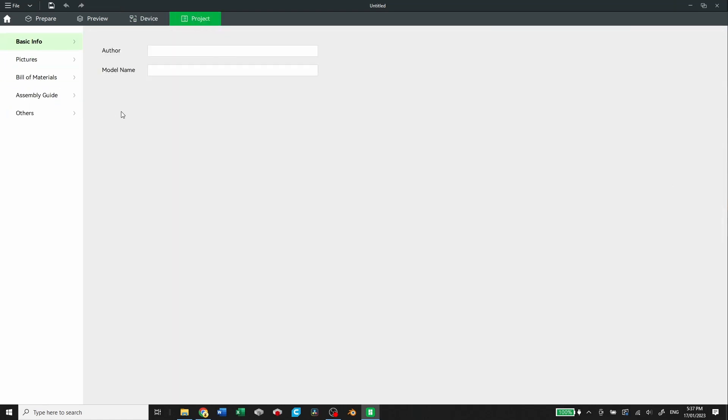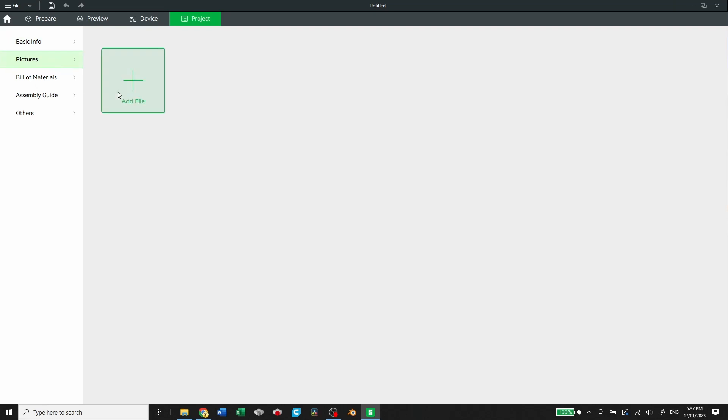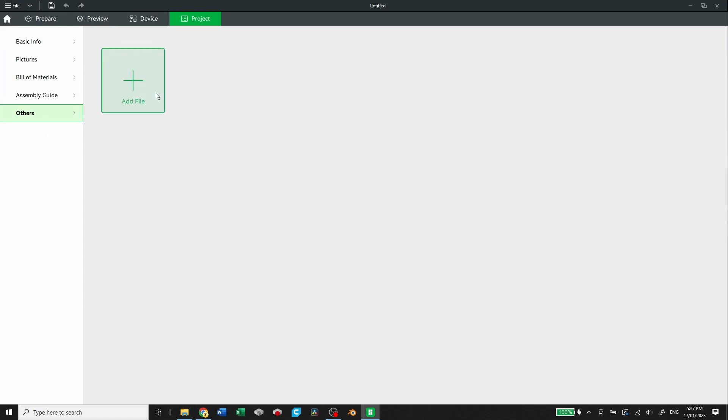And then we have the last tab, which is the project tab. You can add a bunch of information about your project. So the author, the model name, some picture files of potentially the finished product, or the entire assembly put together, a bill of materials, an assembly guide, and just any other miscellaneous files that you might think that are relevant for your project.